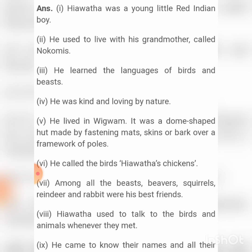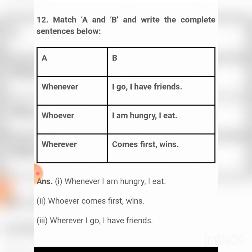Number twelve: Match A and B and write the complete sentences. Whenever I go, I have friends. Whenever I am hungry, I eat. Wherever I am, I eat with friends.